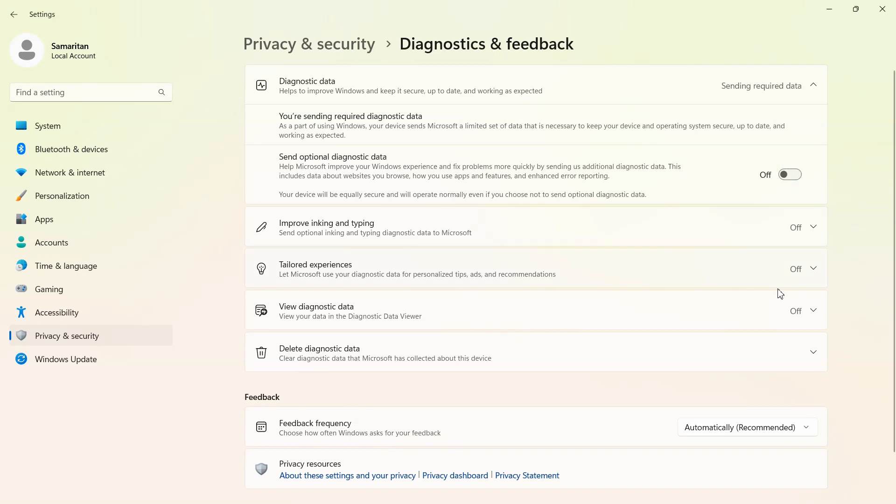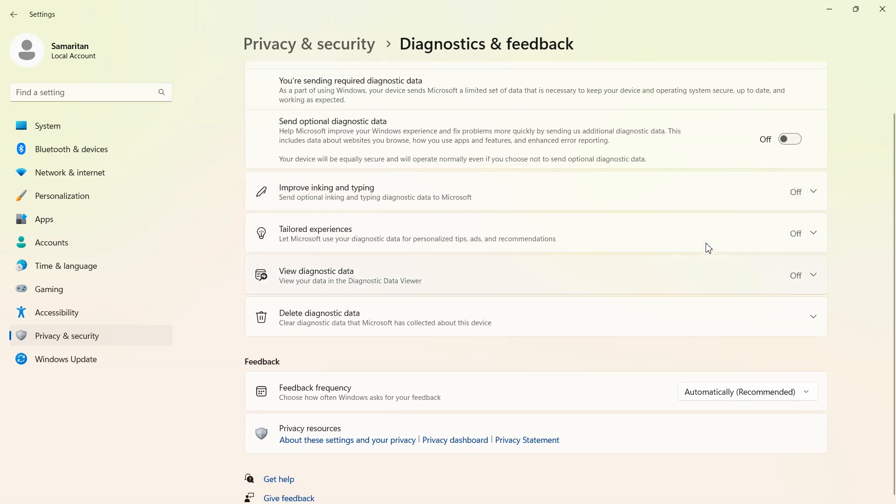Here make off improve inking and typing, tailored experiences and view diagnostic data if these are on. In my PC these are off already.